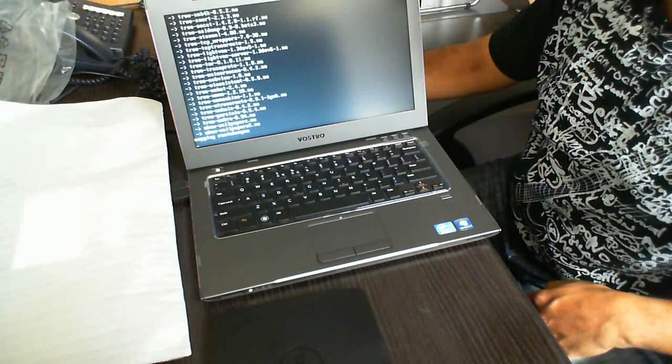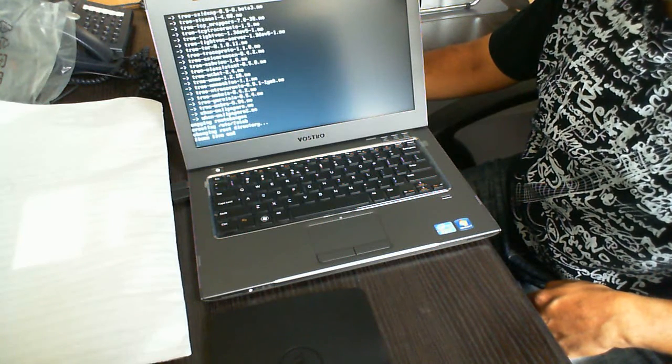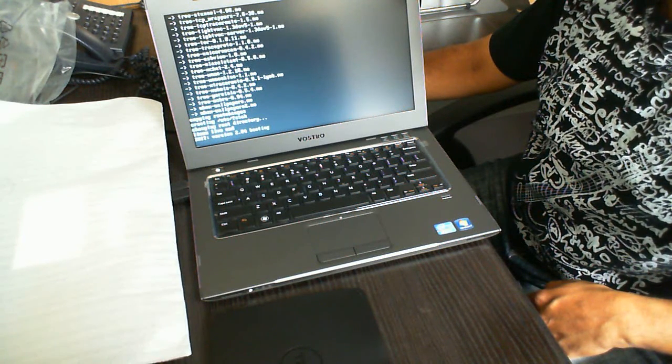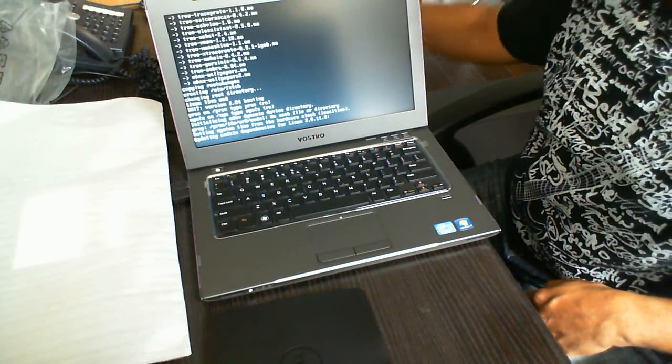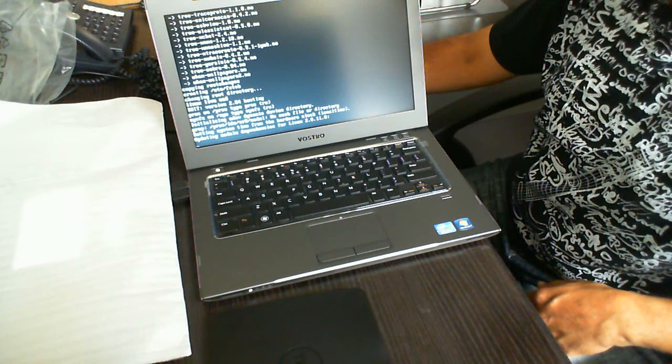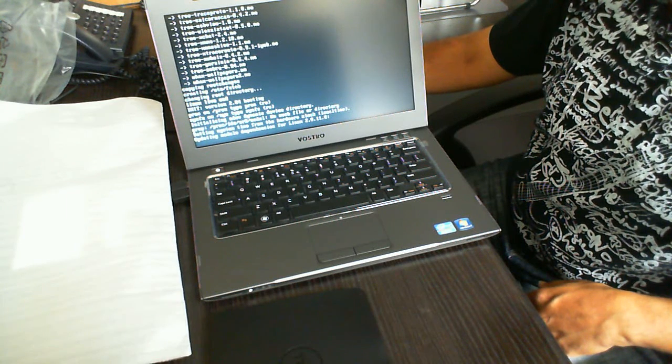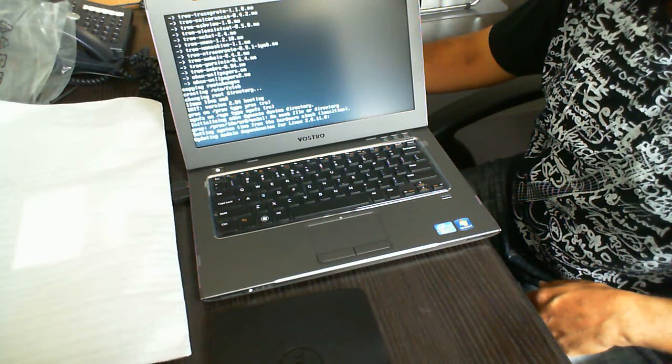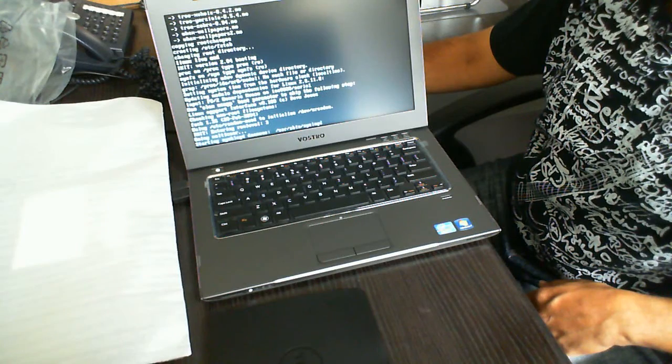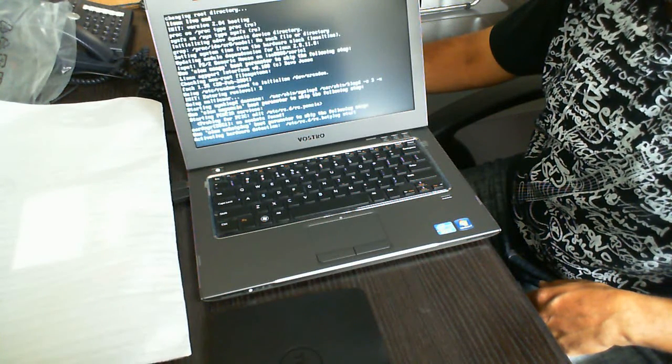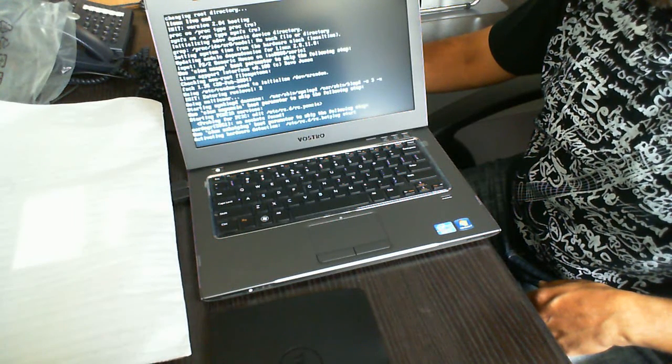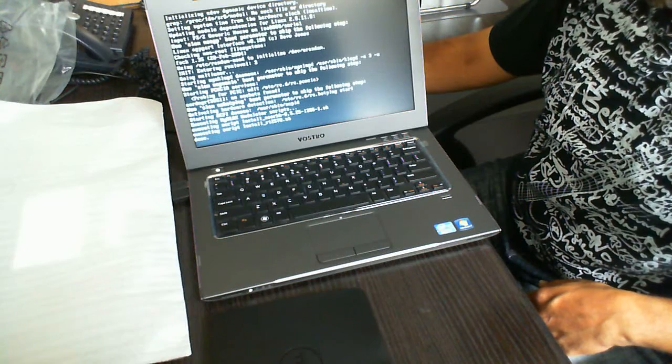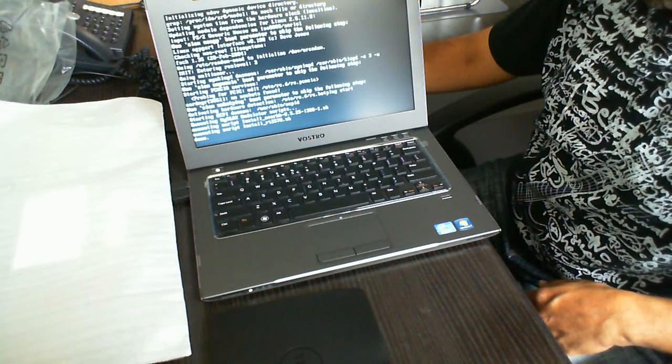Right now it's copying some root changes from the drive over to memory. It's detecting the hard drive here—that's the hardware now. And it's done.